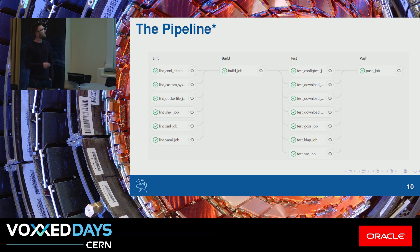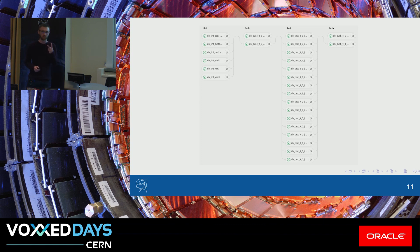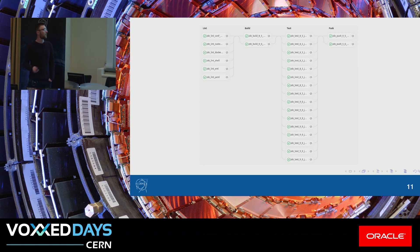There's an asterisk because the pipeline actually looks more like this currently, because we are doing all jobs after the lint job for two versions of the image. So here we're building for version 8.5 and 9 of the underlying software that is inside of the container.